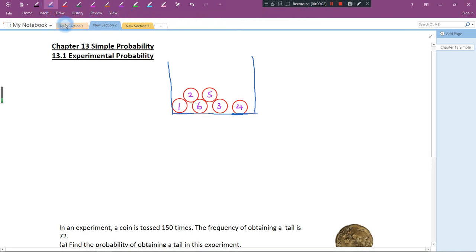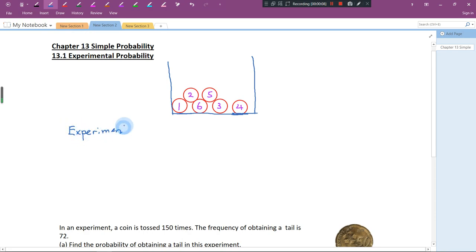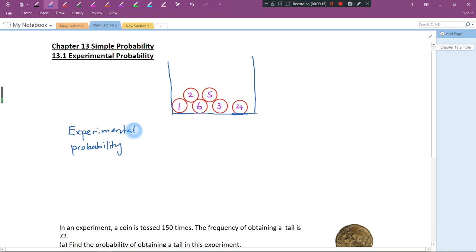Hi everybody, in this video let's talk about experimental probability. Before I talk about experimental probability, let's look at theoretical probability first.